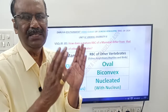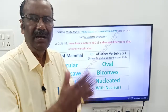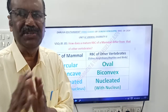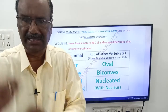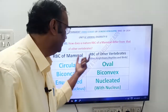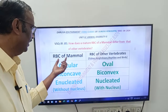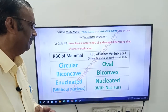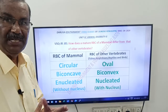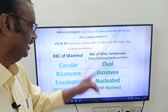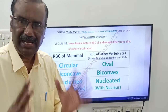Now you have to write RBC of mammals on one side and RBC of other vertebrates — that is fishes, amphibians, reptiles, and aves — on the other side. Here I have presented it in a tabular manner: this side is RBC of mammals, and this side is RBC of other vertebrates.